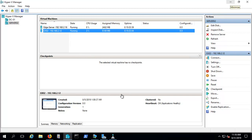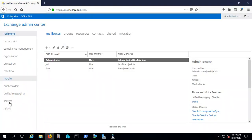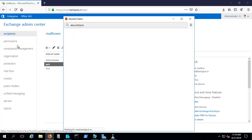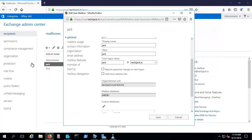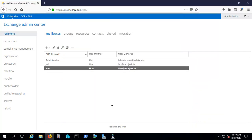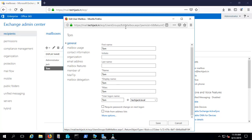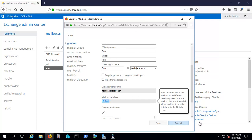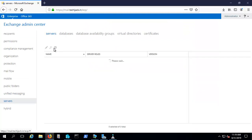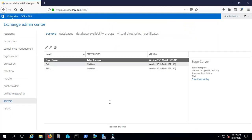Let's go to our Exchange Admin panel. We have 3 recipients here. If you look at the databases — going to Jack's properties, under more options, you can see the mailbox database name is MBDB1. Our Tom user lies inside database MBDB2, so they are both on different mailbox databases. We have 3 servers: EDGE server, EX01, and EX02 — and EX01 and EX02 are both mailbox servers.